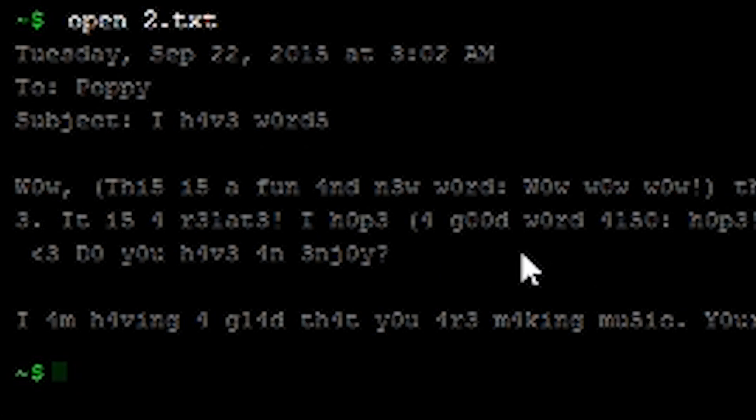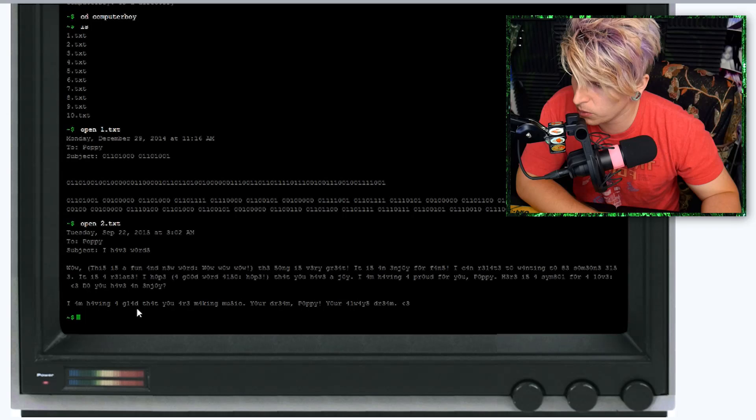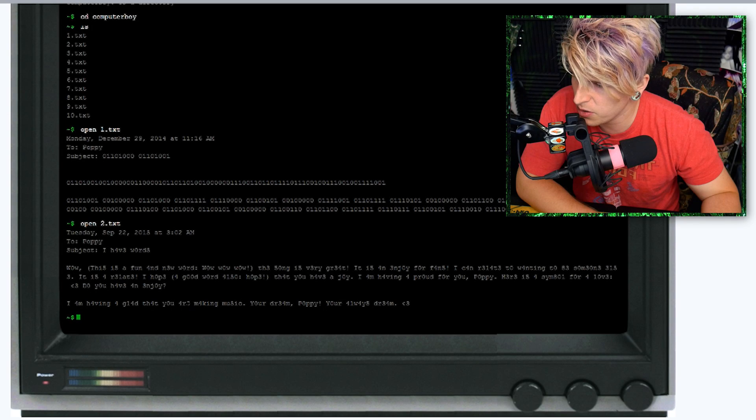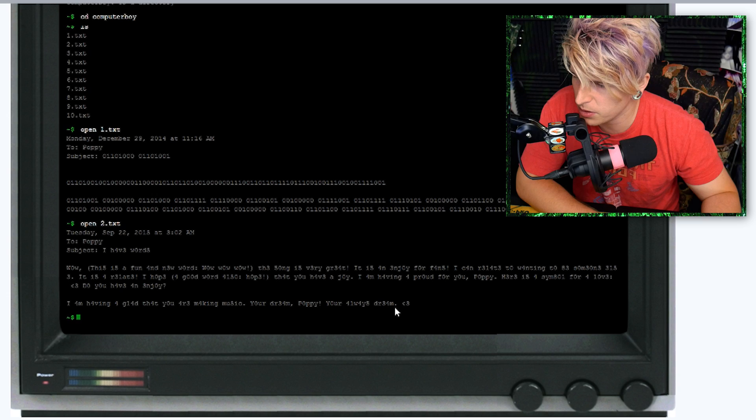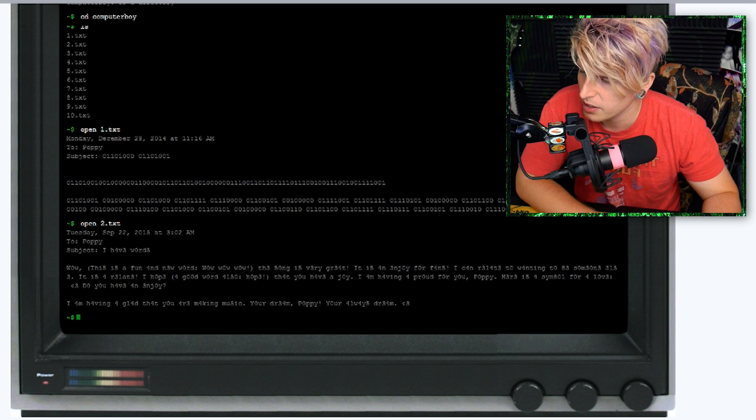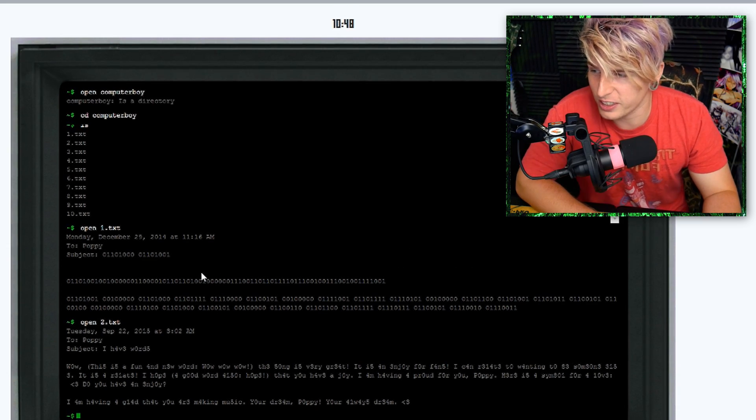These are really hard to read. For making music your dream, Poppy, you're always dream. Very interesting. I'm definitely not going to go through all these text documents, but I just showed you. I just cracked the code.